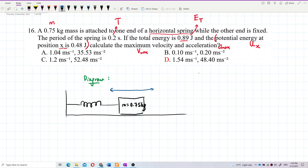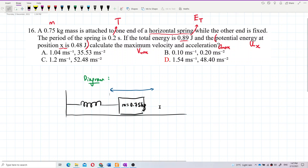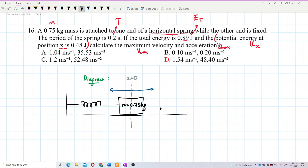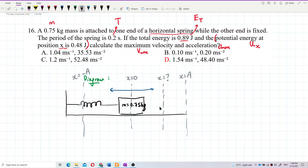We have the period. At position x — if you look here, this is equilibrium, x equals zero. And then we have amplitude here and negative amplitude here. Position x is maybe somewhere in between.